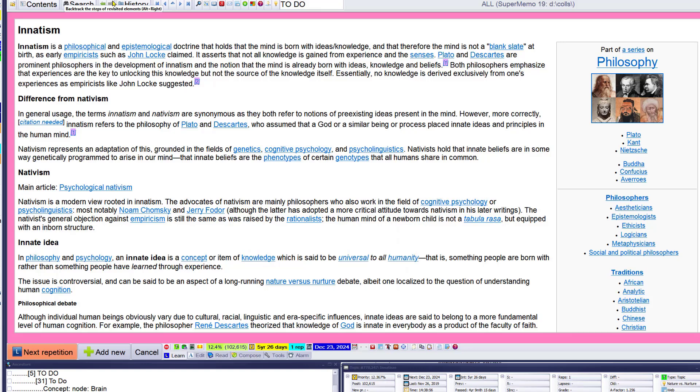And nativism. Philosophical and epistemological doctrine, how the mind is born with ideas, knowledge, and therefore the mind is not a blank slate at birth, as early philosophers such as John Locke claimed. Okay.